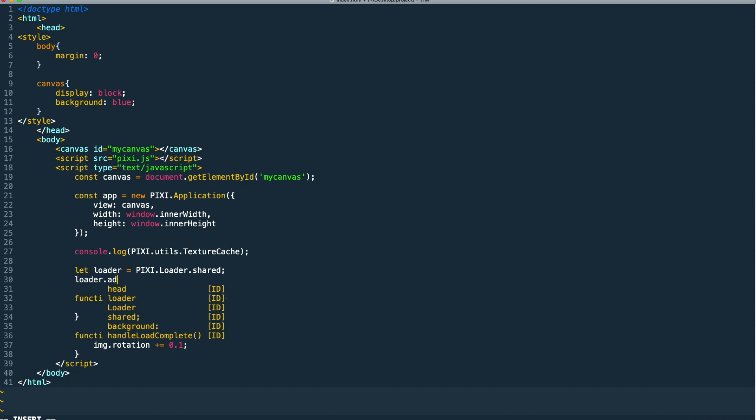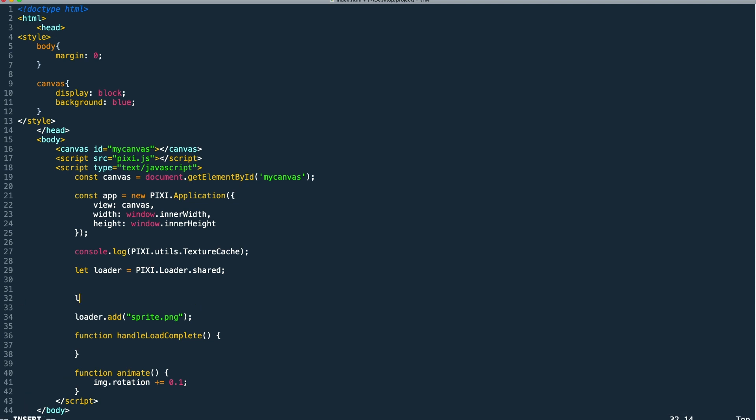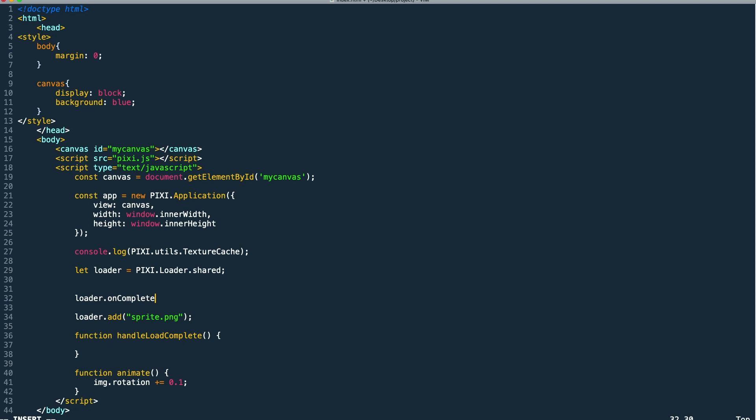Now that we have our loader, we need to load assets into it. So we just call add on our loader passing in the URL to the asset which we want to load. Then we need to listen for our on complete event. We access the on complete object in our loader calling add and then passing in the handle load complete method that we created.